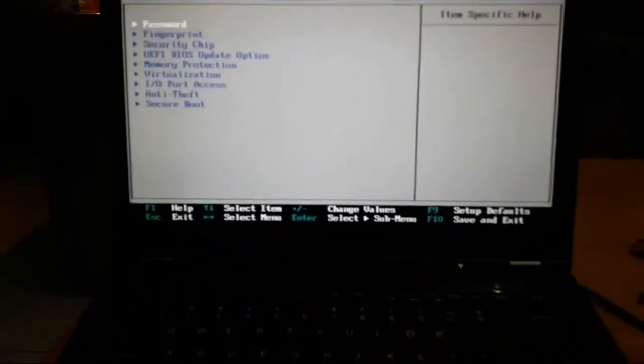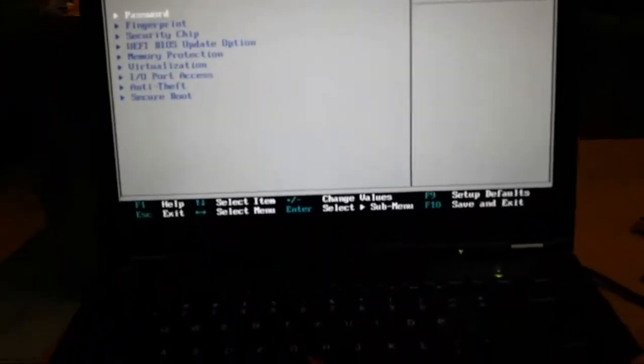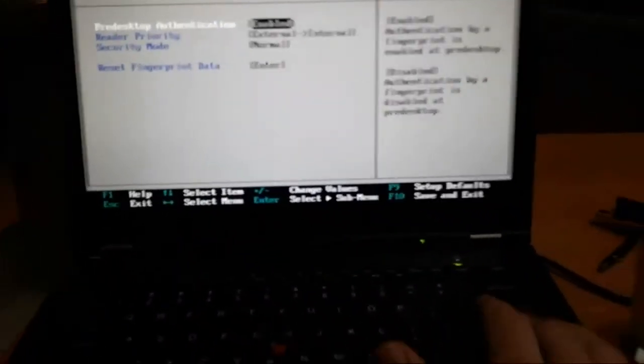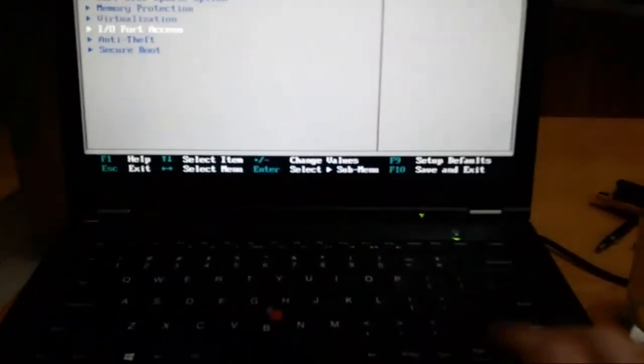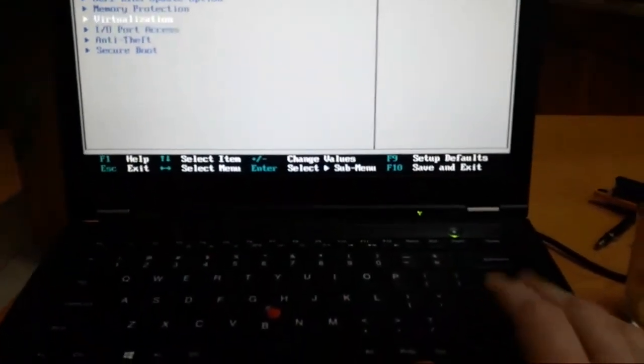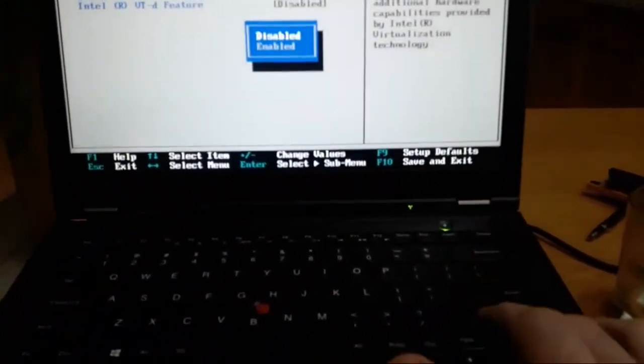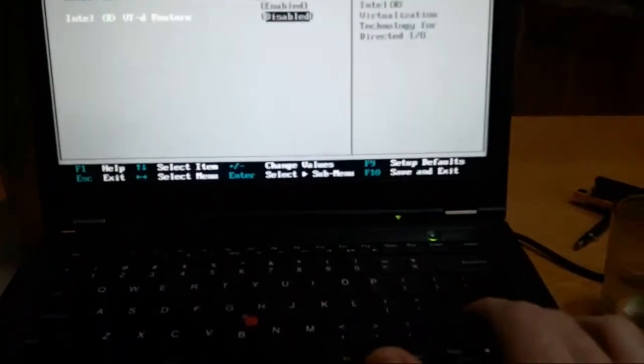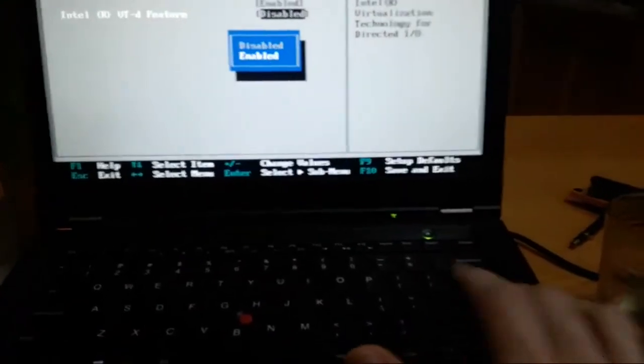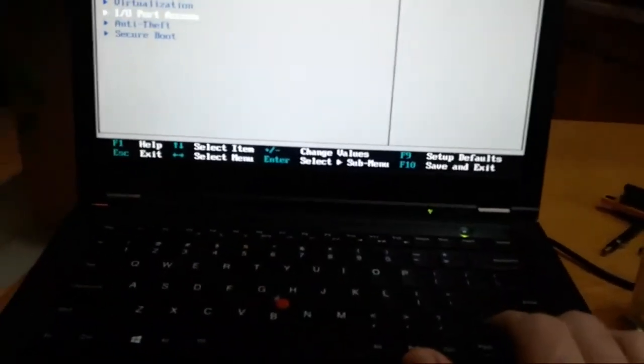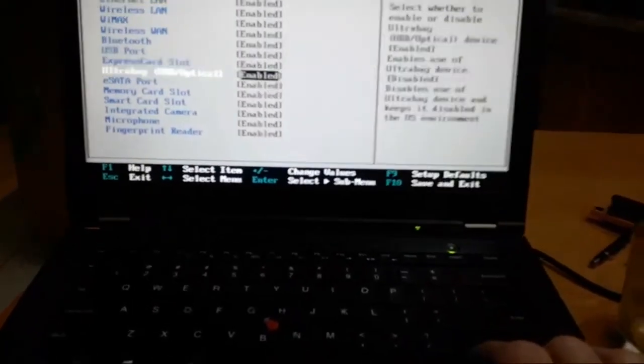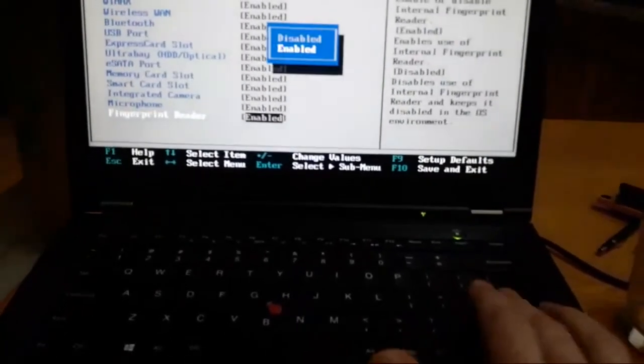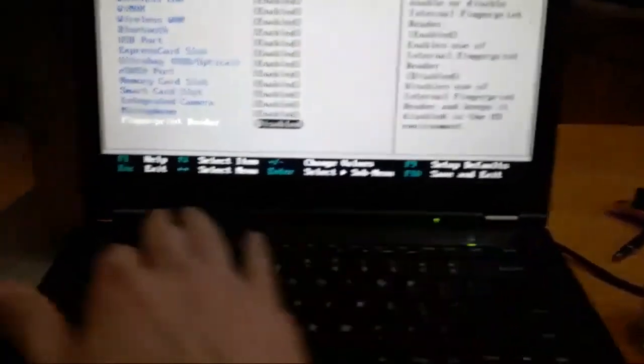And security, fingerprint disable, because I don't have fingerprint. And I go to Virtualization, enable, enable. And fingerprint here, disable.